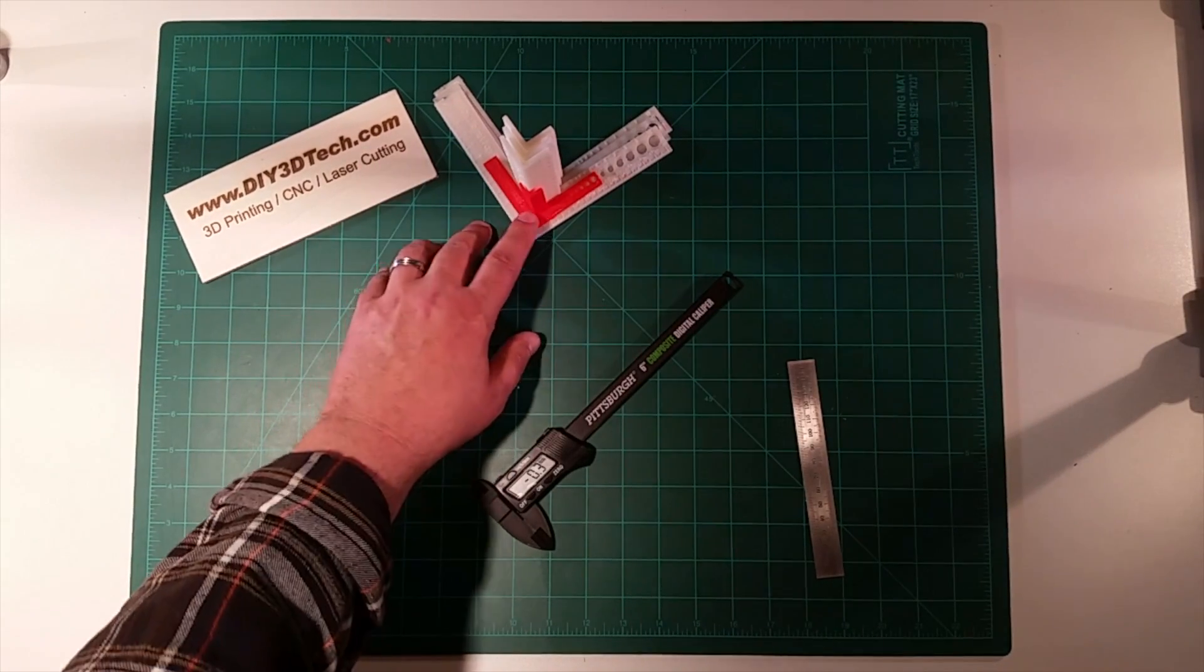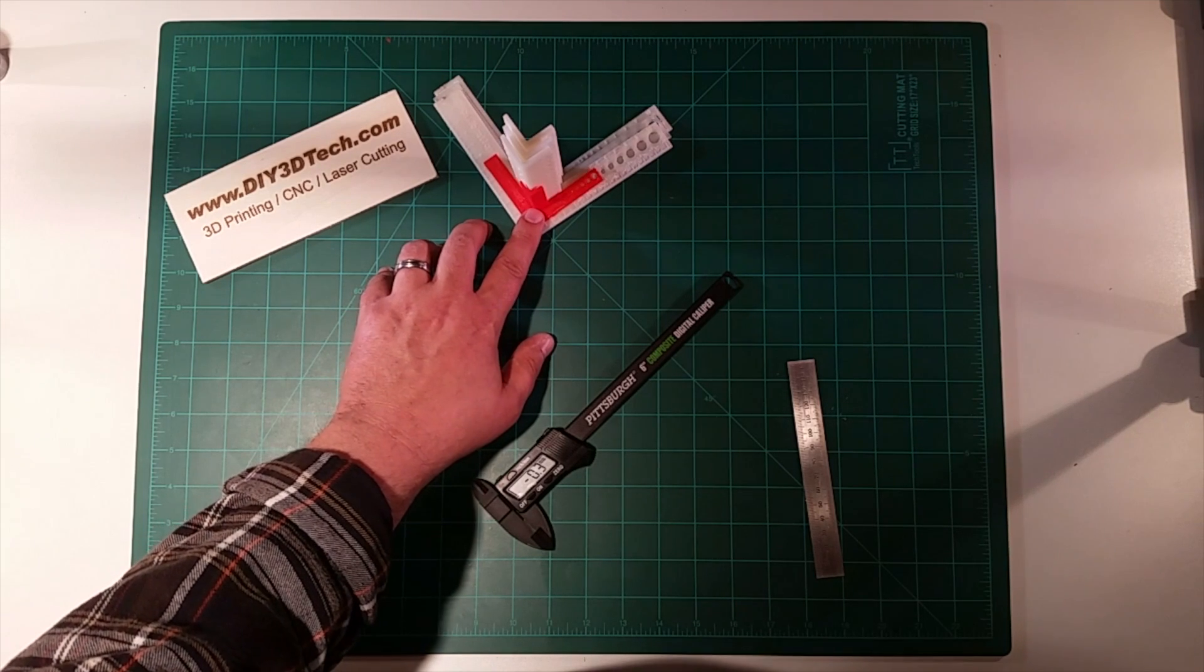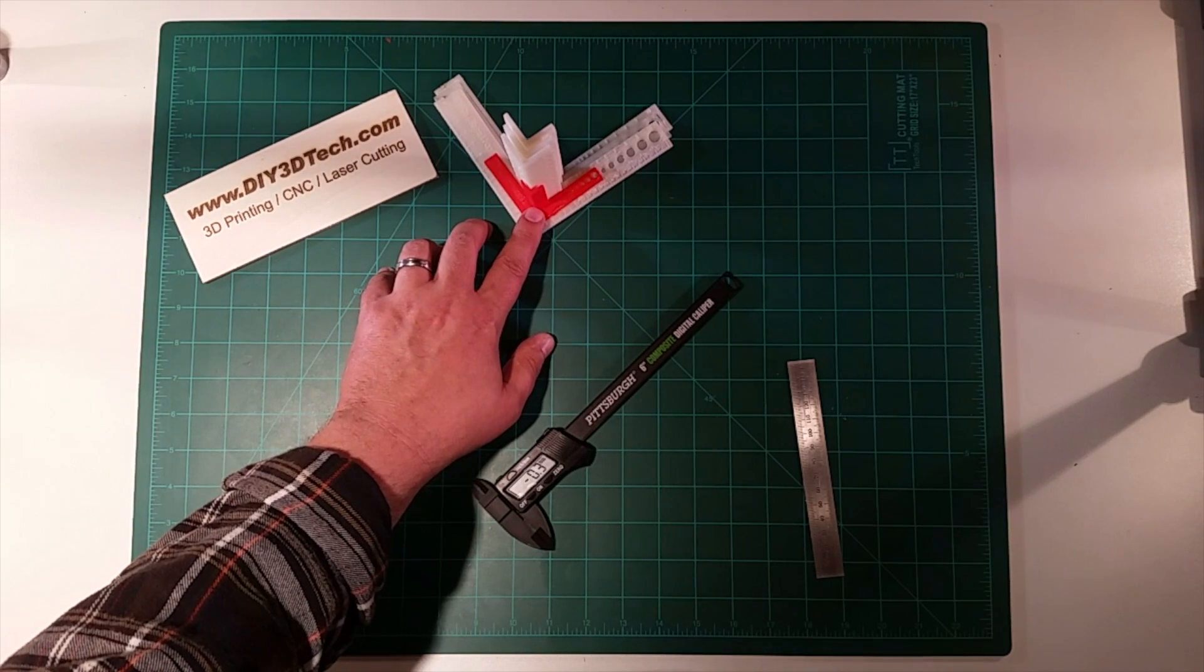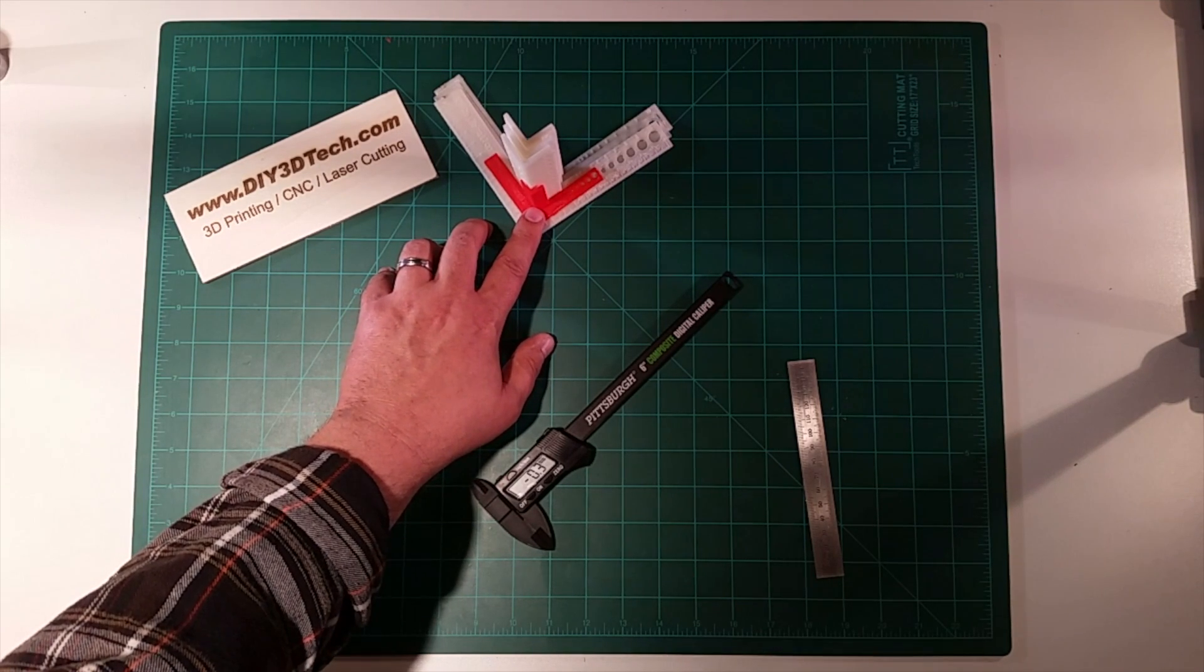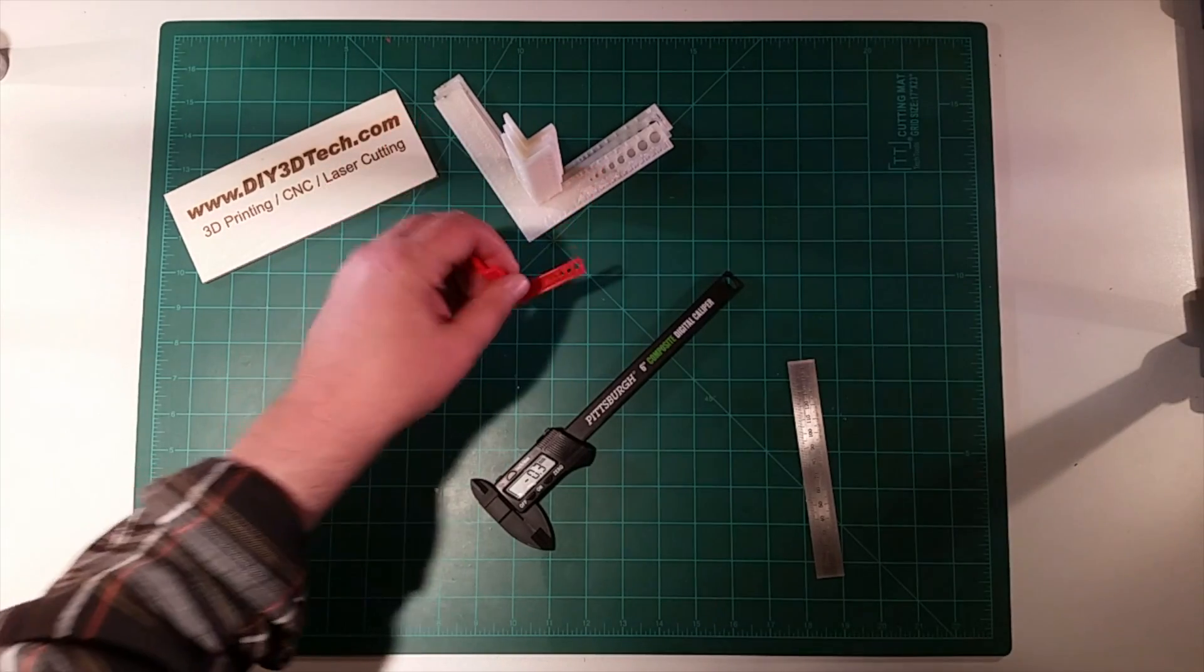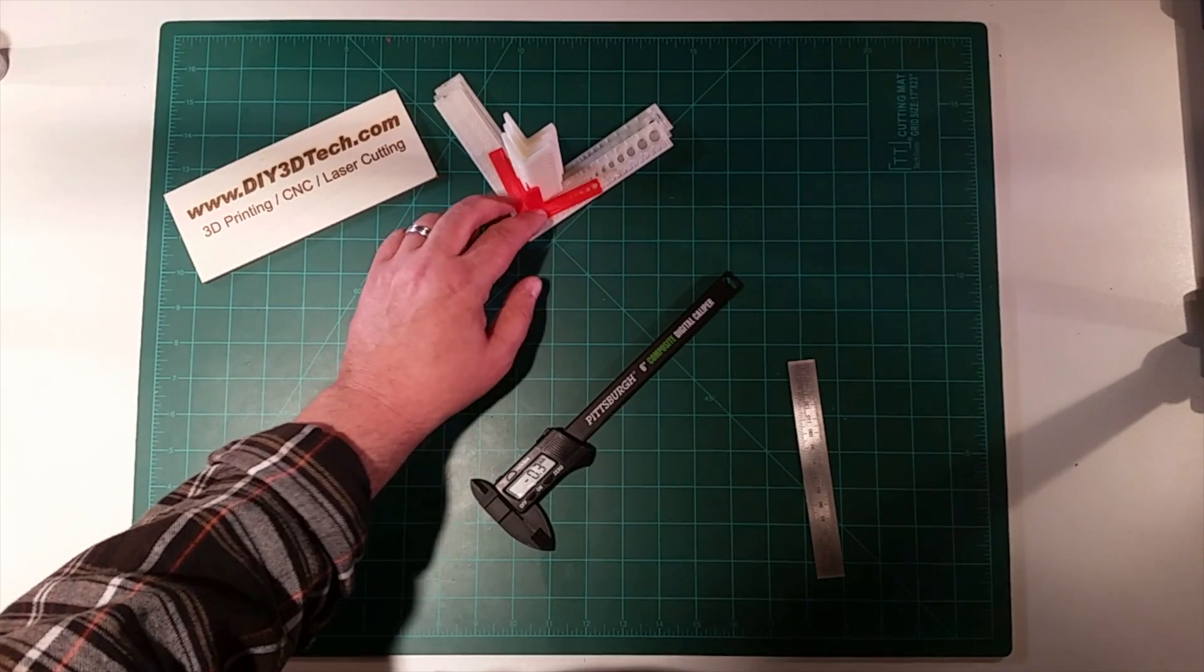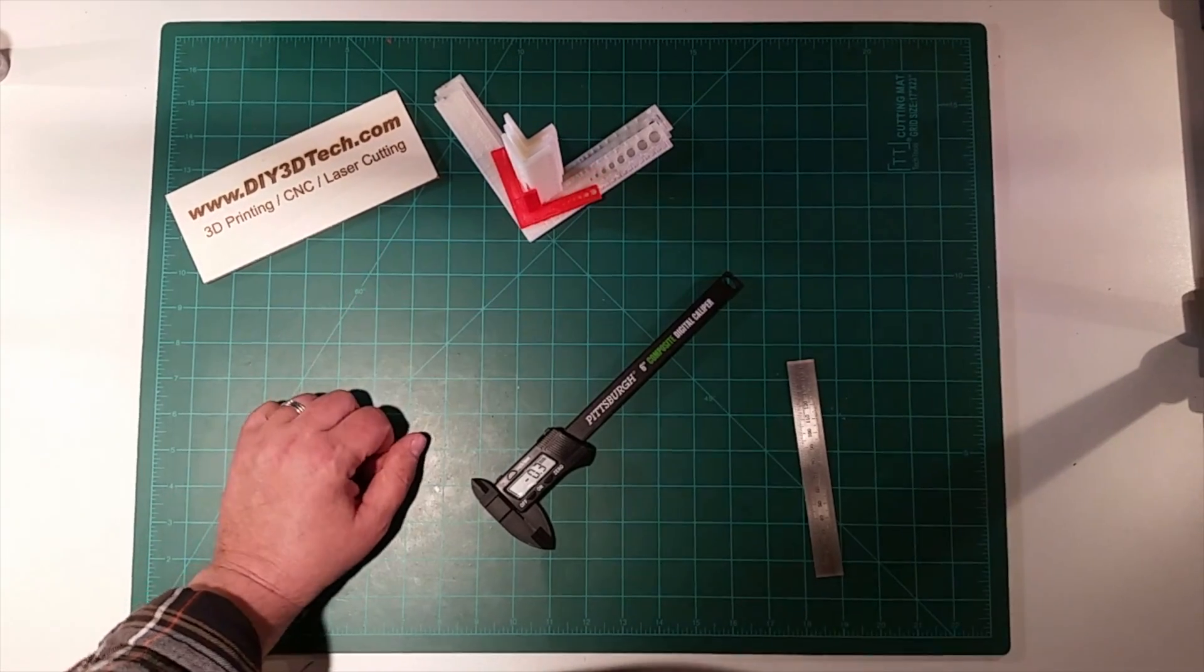So again, you can just bring this into Cura or whatever you have and just say scale it by 50%. And so I'm not going to put this on Thingiverse or remix it. There's no reason to, just a simple scale.